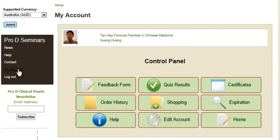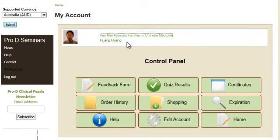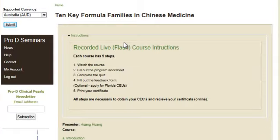Here in my account we can see the class that we just ordered by Dr. Huang Huang. We can click on the course name and begin taking the course.